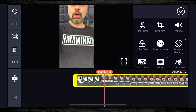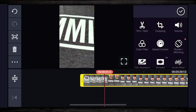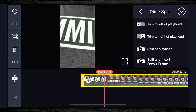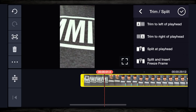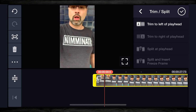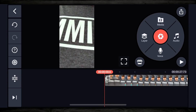I'm just gonna trim off the very beginning of this. I make sure that I tapped on the clip, and you see the scissors up here on the right. I'm gonna tap on the scissors, then hit trim to the left of the playhead. It's gonna trim off everything at the beginning, and then I'm gonna tap the check mark up here on the top right.